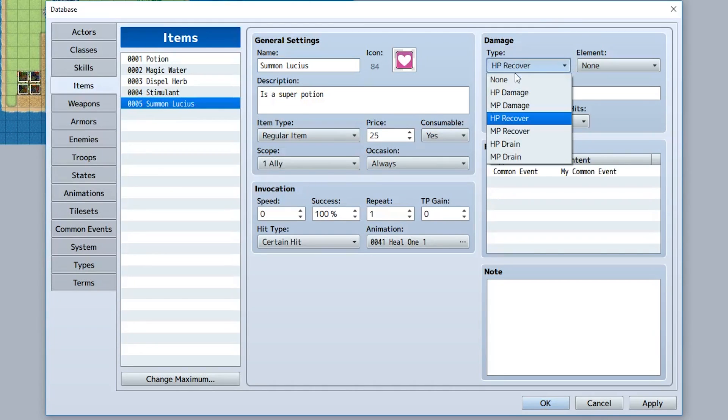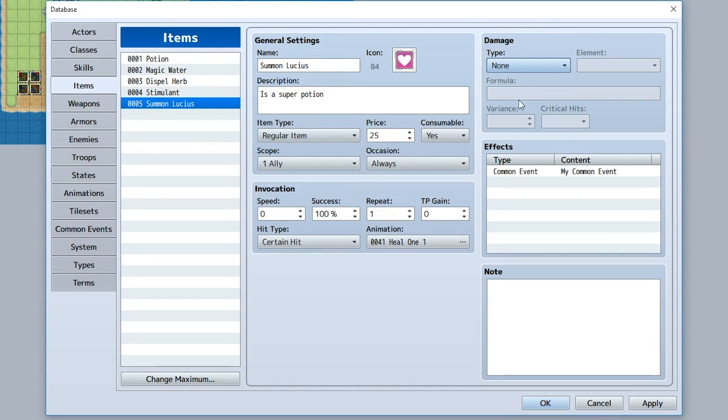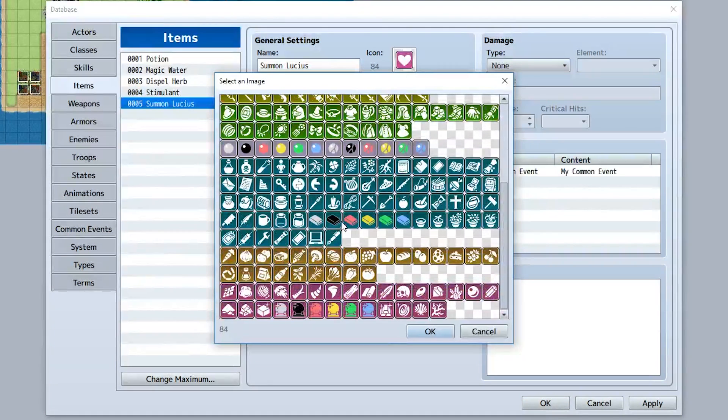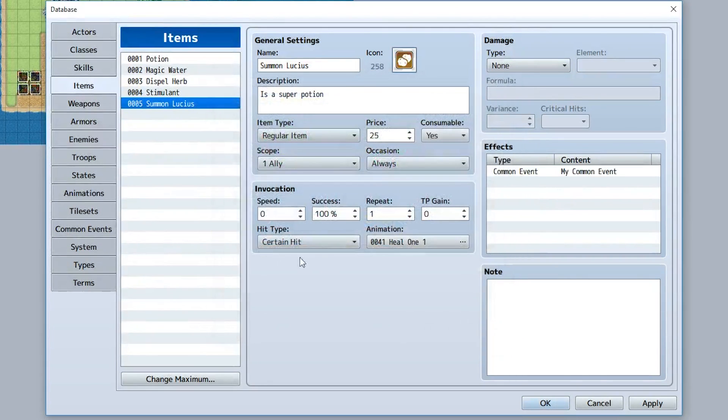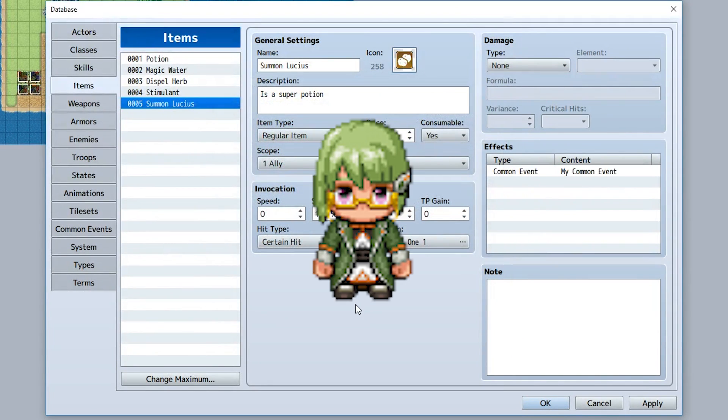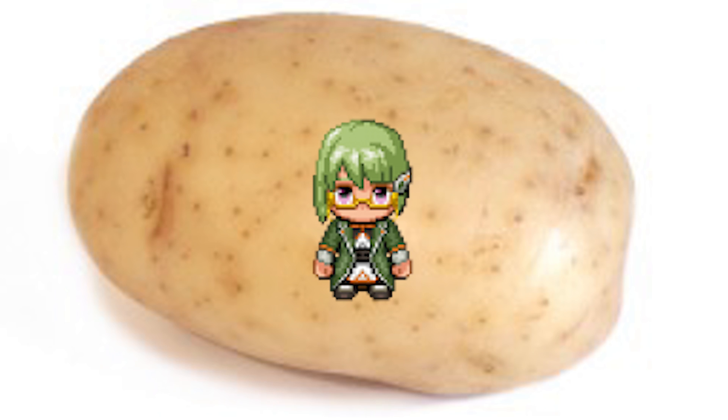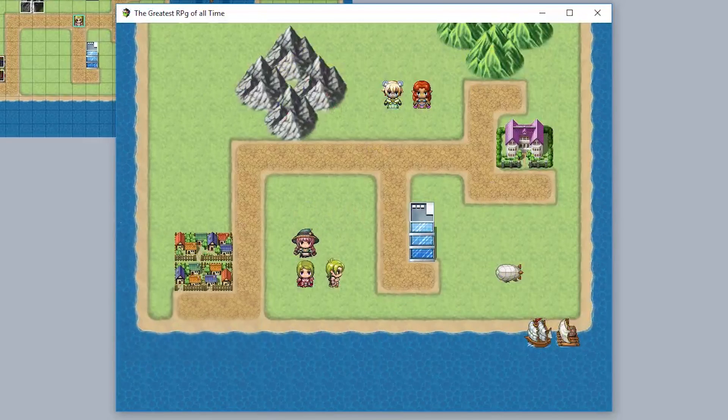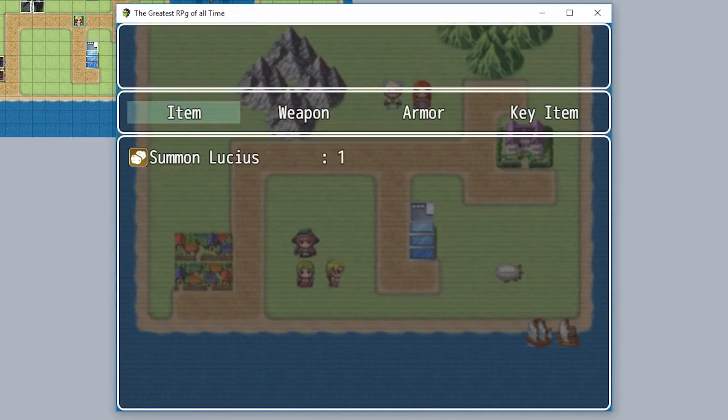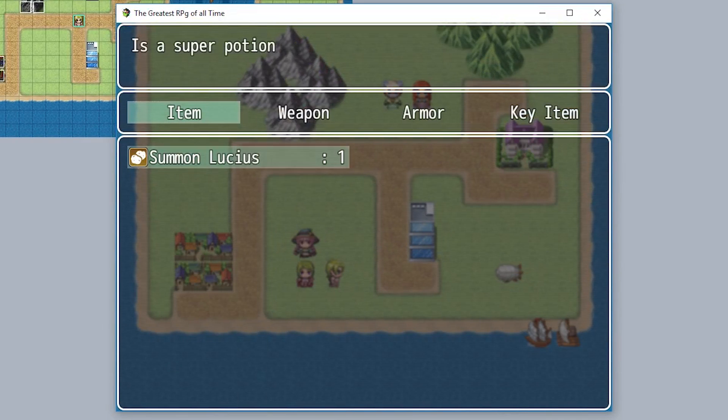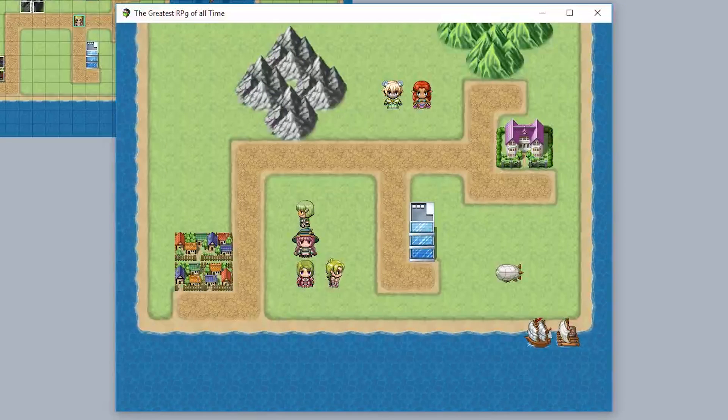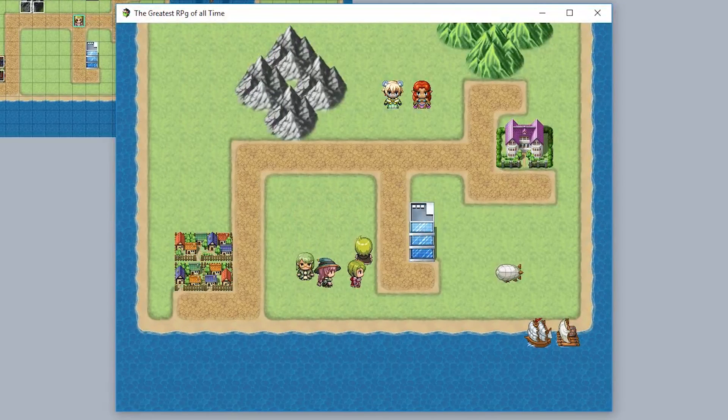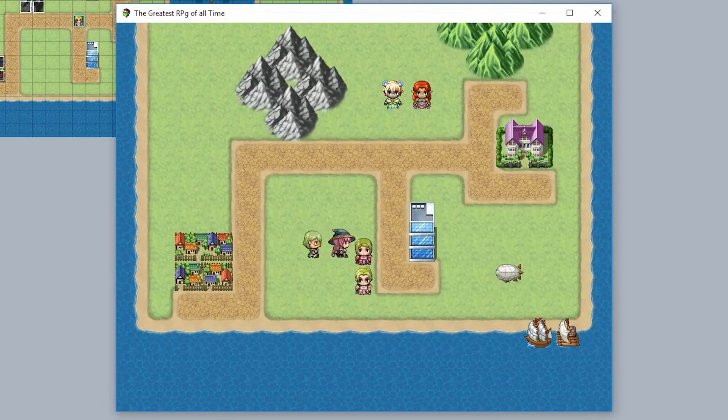Let's also rename the item to summon Lucius. We'll set the damage to none since we're not going to be doing any damage, just summoning him. We'll set this icon to be something like this right here, the potatoes, because Lucius is a potato. Let's also set the scope to none so it just automatically plays. Now with our brand new summon Lucius item, we'll use it and boom, Lucius is now in our party.